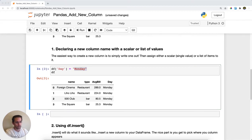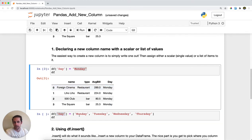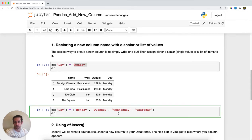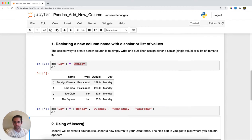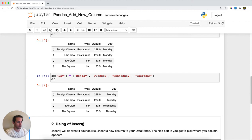Alternatively, you can actually pass a list of values. Here I'll call the same day column, which is going to overwrite what is currently there, and I'm going to pass it a list of values: Monday, Tuesday, Wednesday, Thursday. You'll notice that my list is the same length as the DataFrame, which you'll need to make sure happens or else you get an error. I'll run this, and we get Monday, Tuesday, Wednesday, Thursday in order that the list was written.